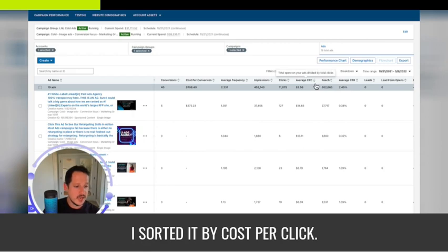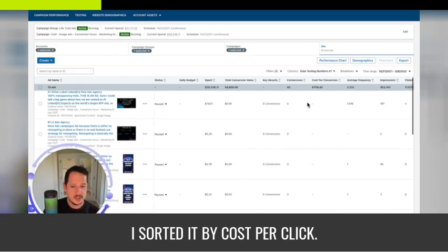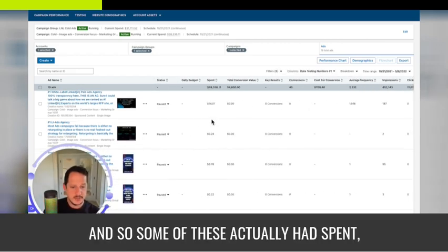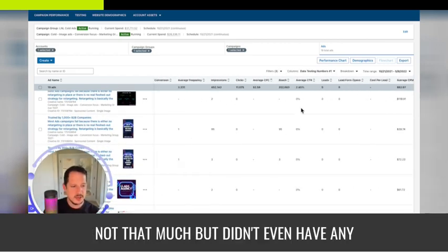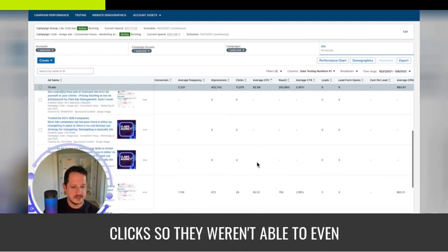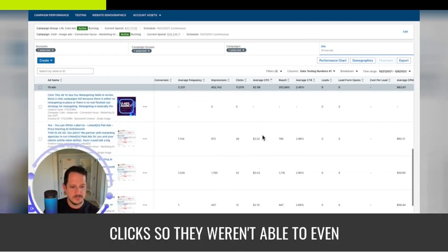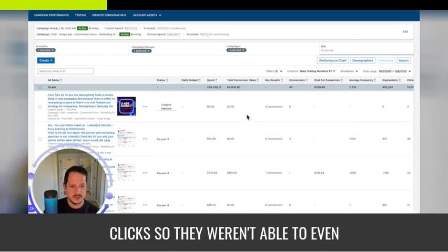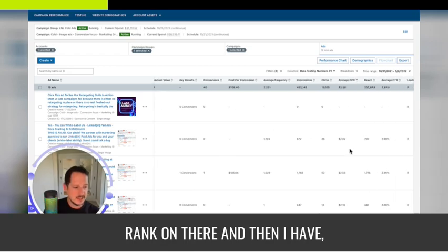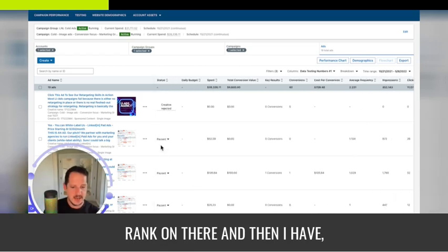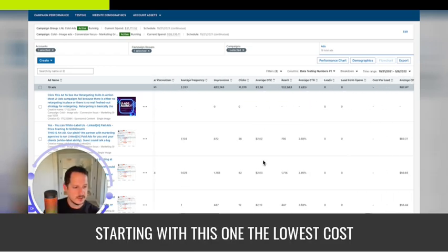I sorted it by cost per click. So some of these actually had spend, not that much, but didn't even have any clicks. So they weren't able to even rank on there. And then I have starting with this one, the lowest cost per click.